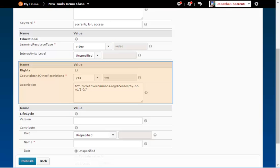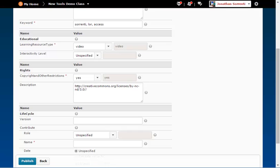Rights. This category describes the intellectual property rights and conditions of use for this learning object. Note, if you chose Creative Commons rights on the previous page, those rights will show up here. If you didn't choose those rights, select Yes from the drop down menu here.